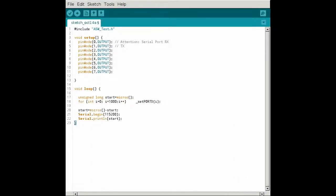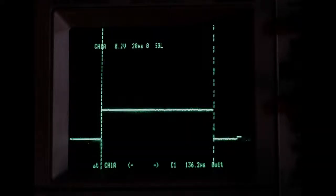The pulse length at pin 1 is 1 microsecond. At pin 2 we estimate 2, then pin 4 gives 4, followed by 8, 16, 32, 64, and at pin 7 a little bit more than 128 microseconds. The oscilloscope measurement gives us 136 microseconds — that's about what we estimated.